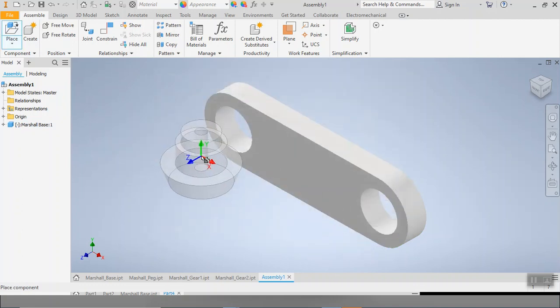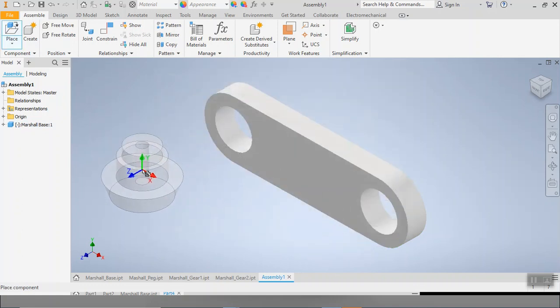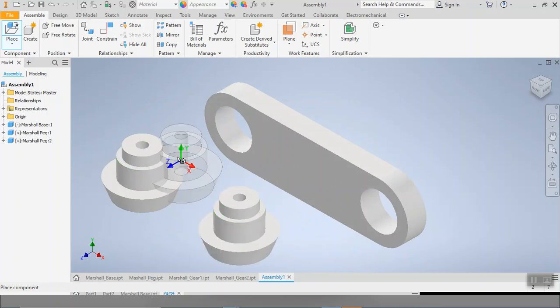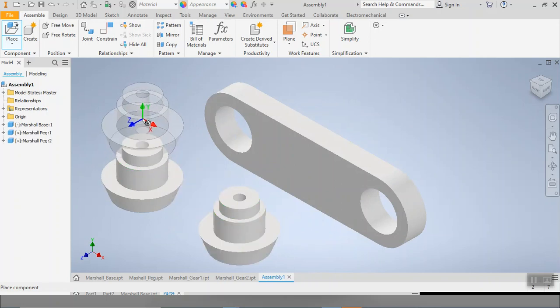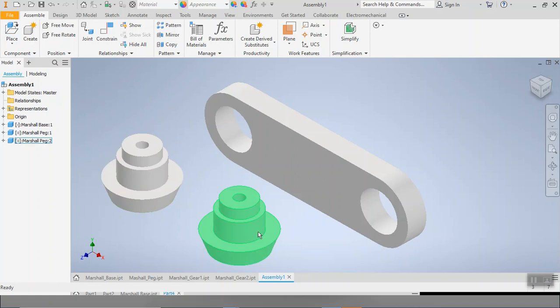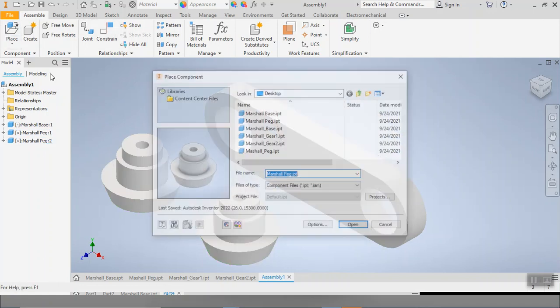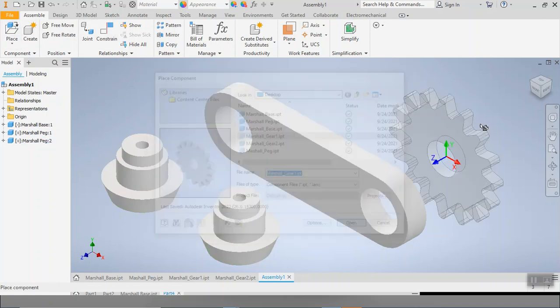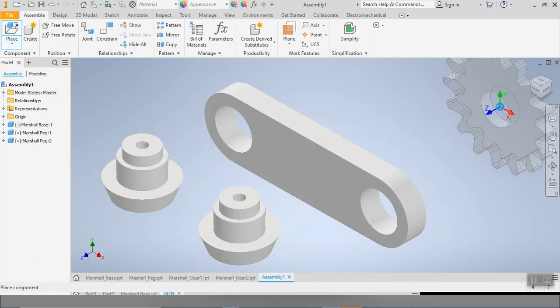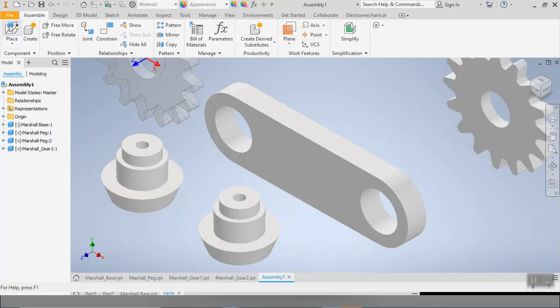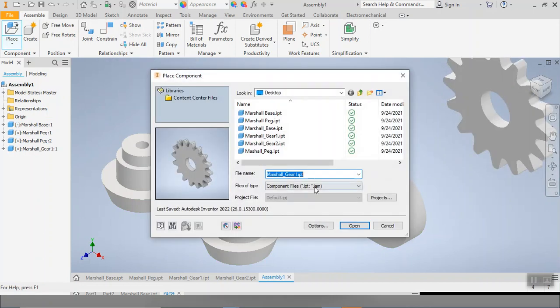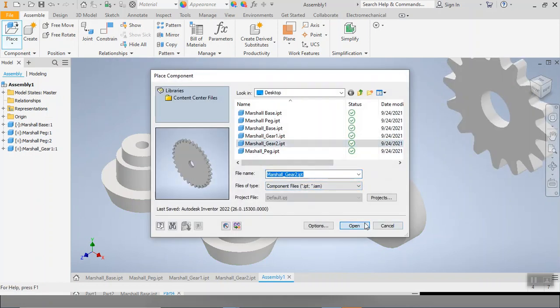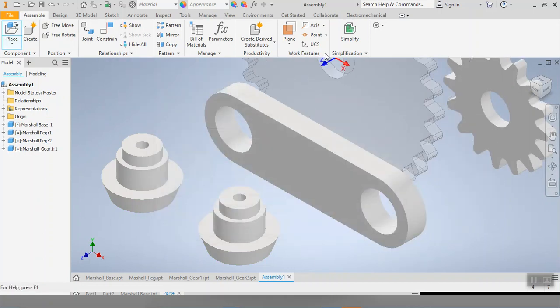So let me place my peg. Now on our base, we have two holes and I don't know if you noticed it, but our pegs are actually the perfect size to fit in our holes. So we're going to place two of them. So all we do is click once, click twice. Then we're going to go ahead and grab our small gear, which was gear one, and then we're going to grab our large gear, which is gear two.